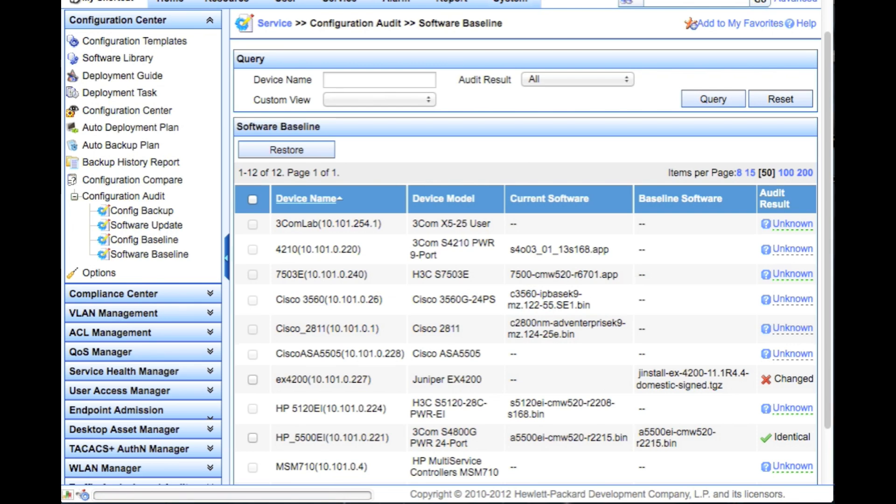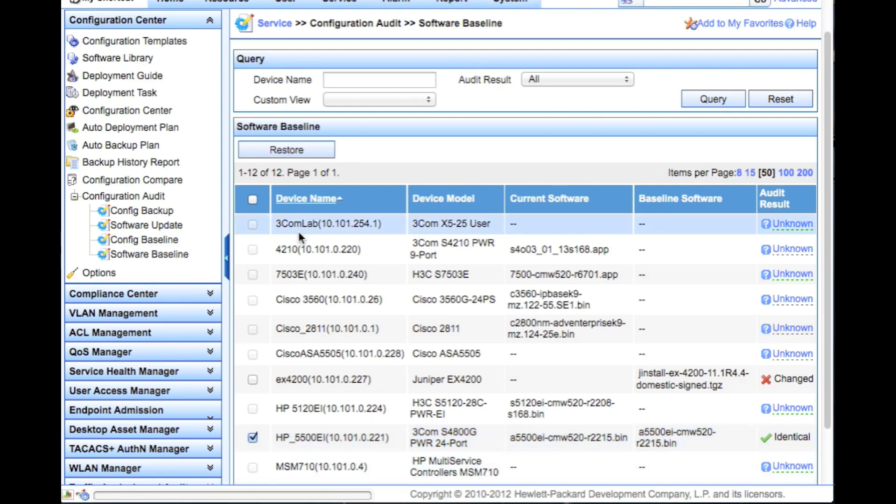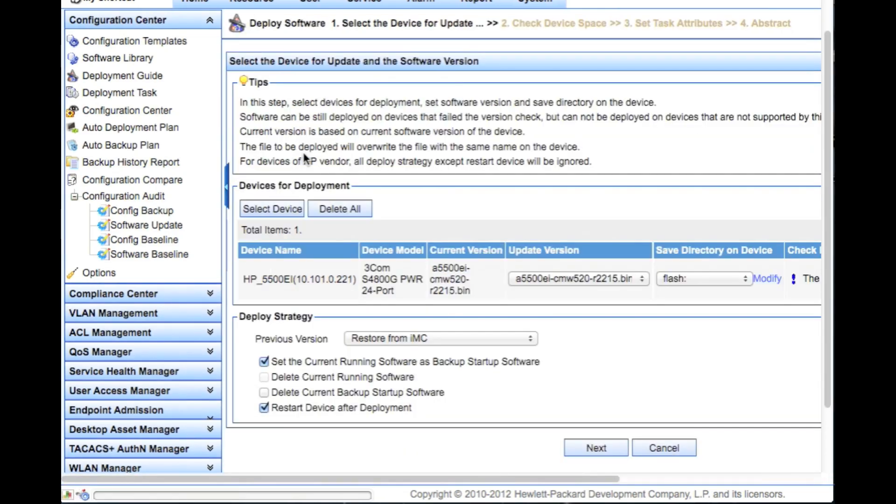If we have defined a software baseline, we're going to be able to see whether it's unknown, which means software baseline has not been defined, whether it's changed - so you're in violation of your baseline - or in this case identical. Identical is a good thing. You should have green everywhere here. If it's not, you click the checkbox, you click the restore button, and you'll be instantly taken into a software deployment dialog and you'll be able to push this out to the device right away. Makes things really easy for you.